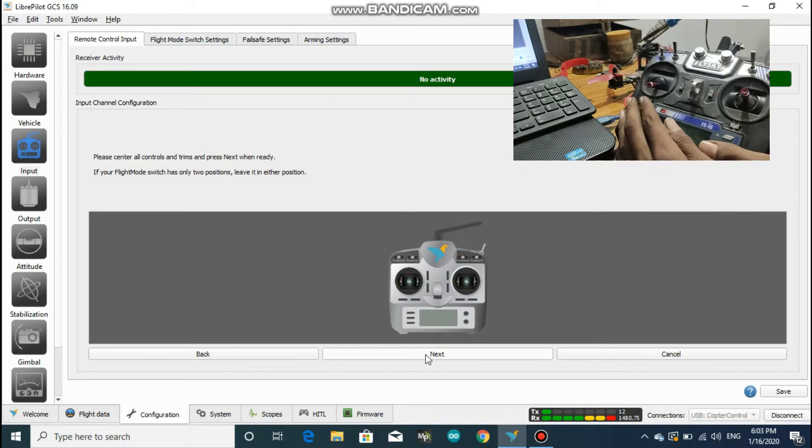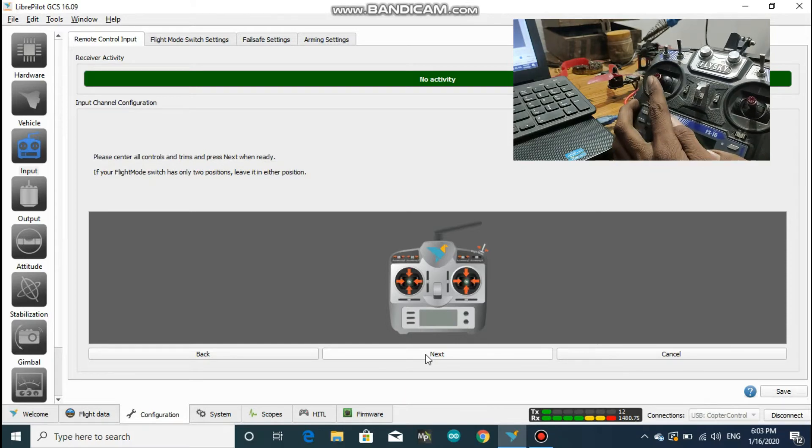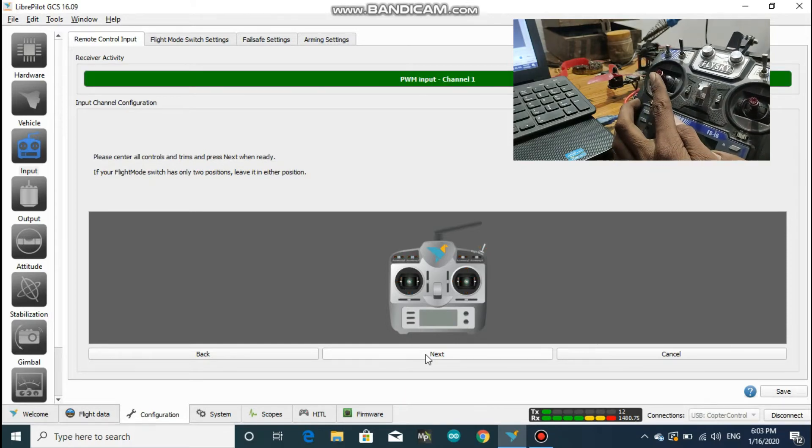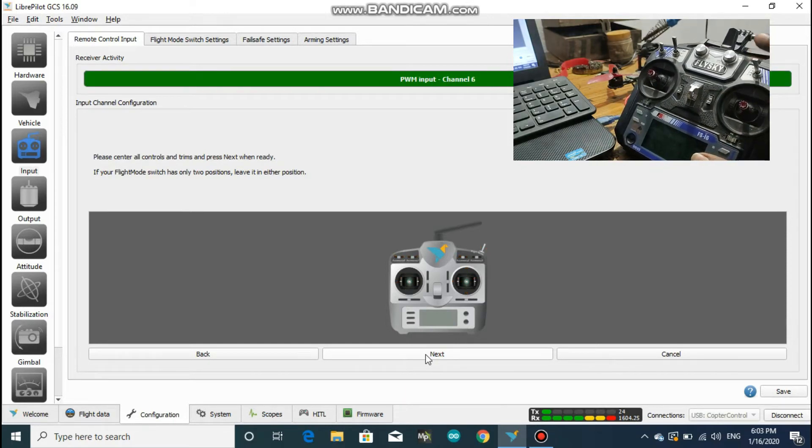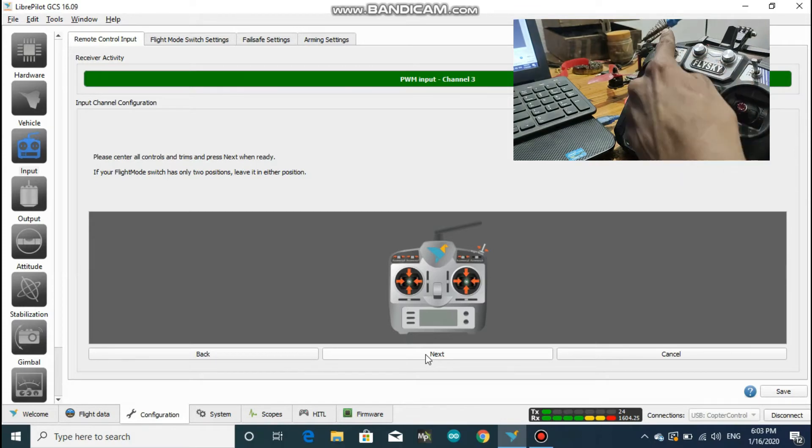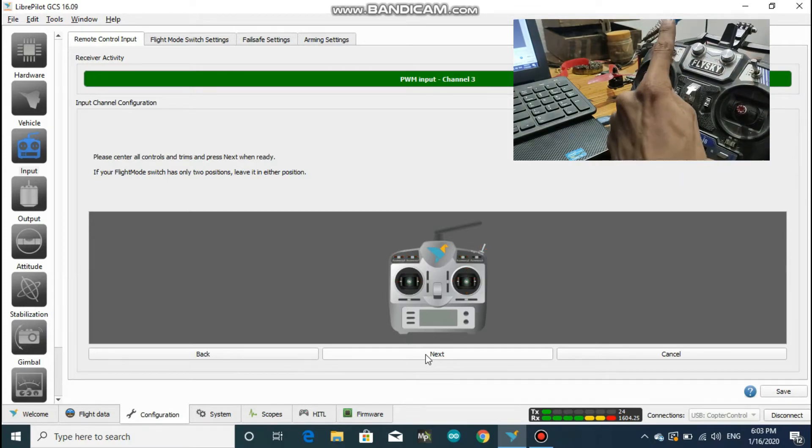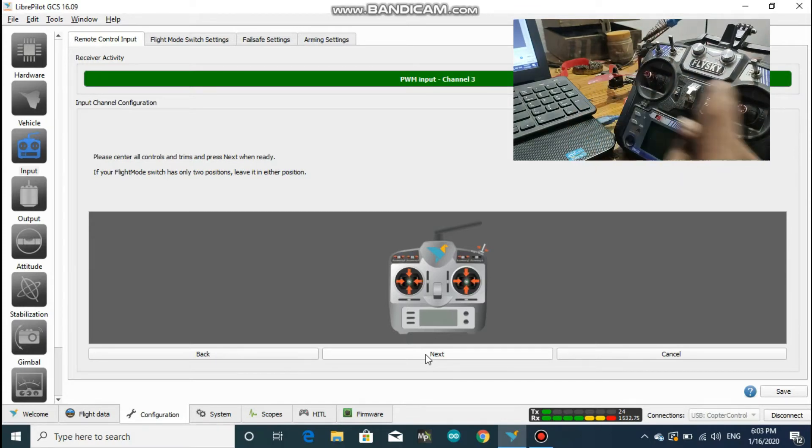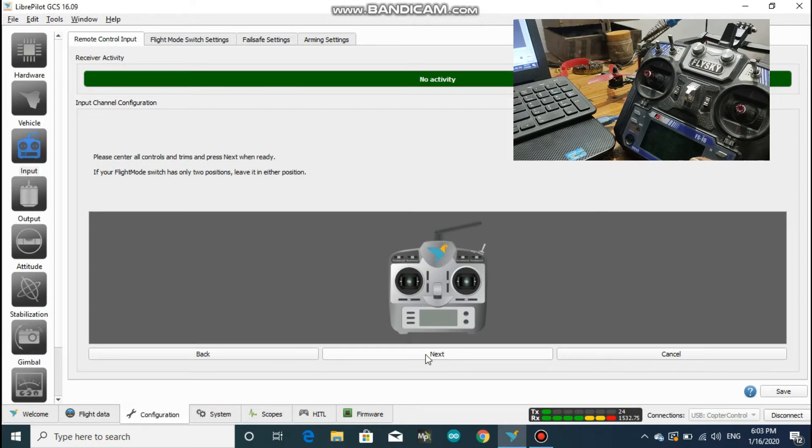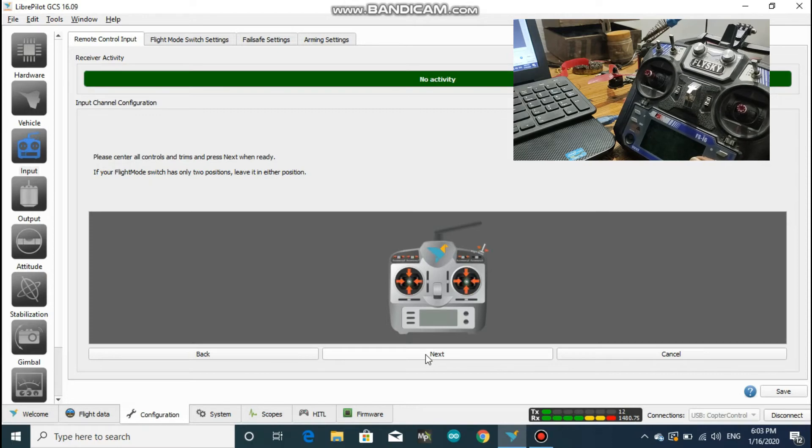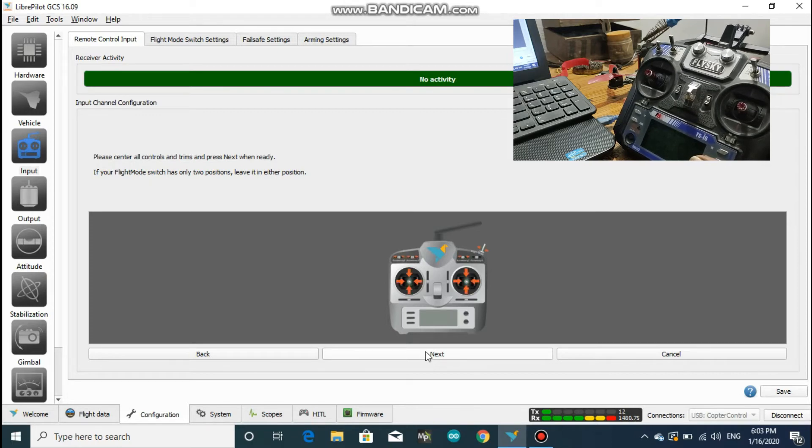Now it says to center all the sticks and hit next. If you have a 2-way switch, then you can leave it either in the up or down position. It does not matter, but the 3-position gimbal should be in the middle position.